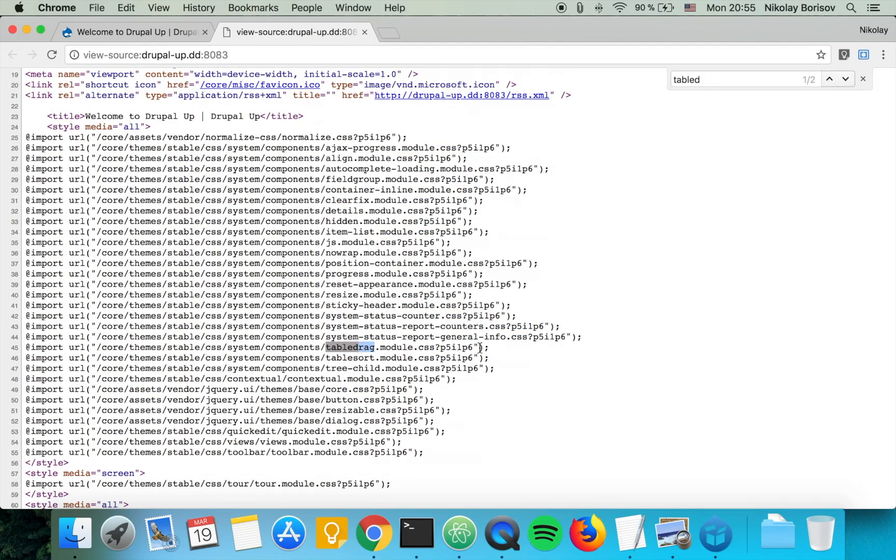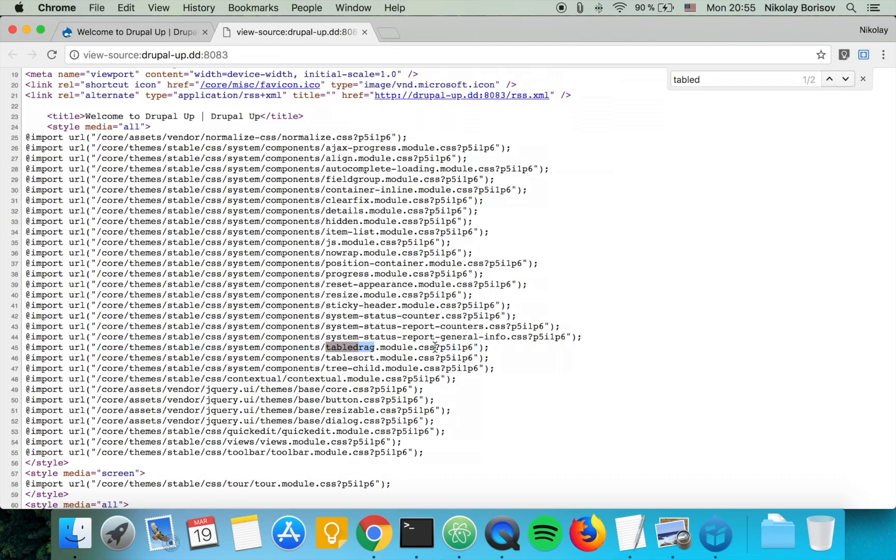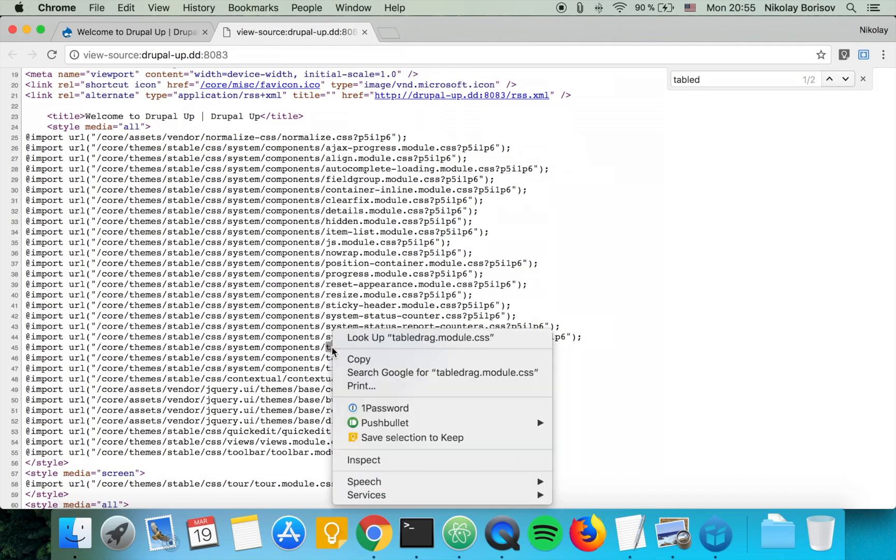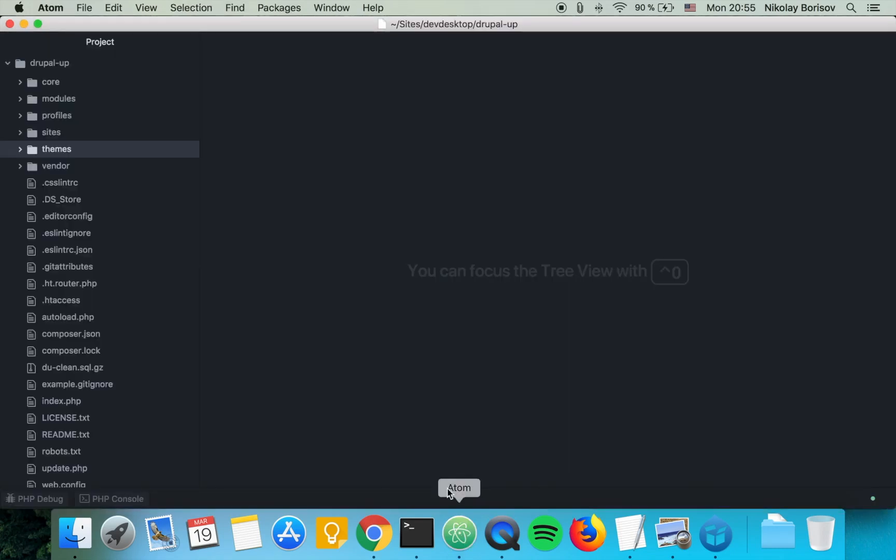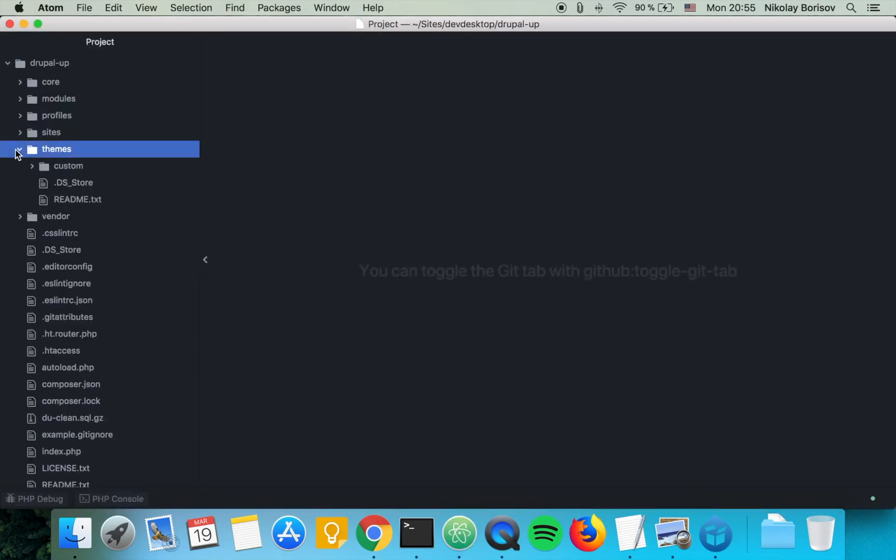So let's go ahead and remove it from our theme, as our theme is just responsible for the front end. And if we don't have tabledrag on our front end, we basically don't need this CSS file. So let's go ahead and copy the name of the CSS file and let's first go to our theme.